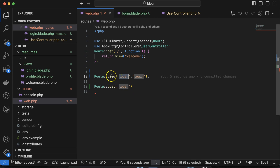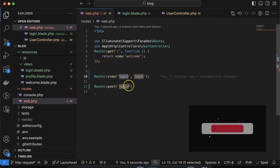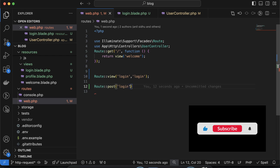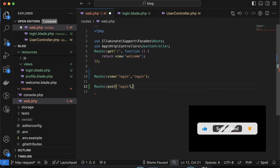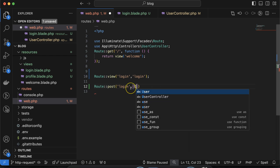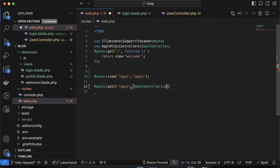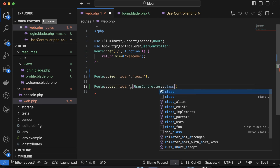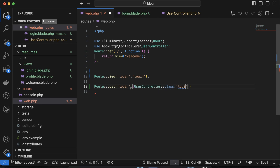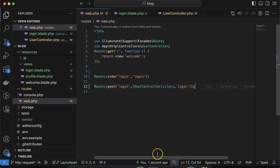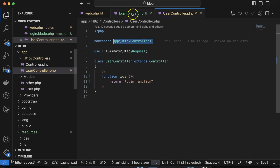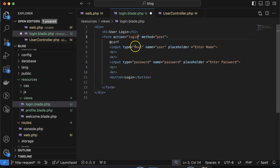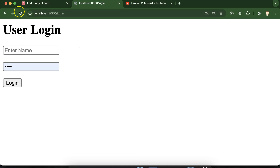In the second parameter, let's make an array, use UserController comma class, and in the second one let's say 'login'. After this let's try to access it — but 'login' should also be present in the form's action attribute. Let's see if we are able to call this function. I'm entering 'peter' and password '1234', logging in, and you can see that the login function is called.